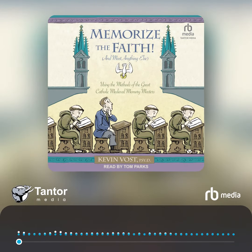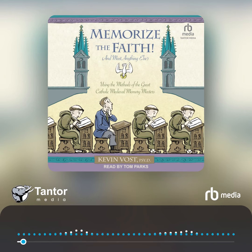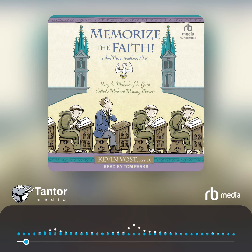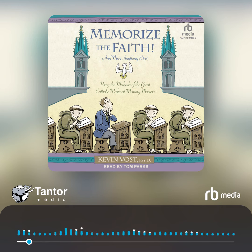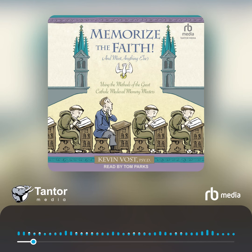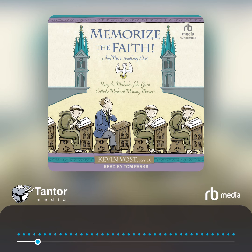In her fascinating book on the ancient history of memory techniques, The Art of Memory, Francis Yates notes that St. Thomas includes memory techniques in his discussion of the virtue of prudence, but provides very little detail regarding the material to which it might be applied. Still, she writes, gradually the idea began to dawn that the Middle Ages might think of figures of virtues and vices as memory images formed according to the classical rules.